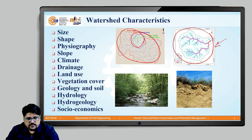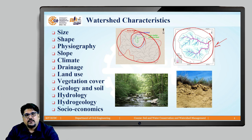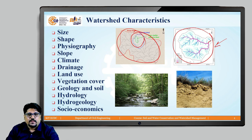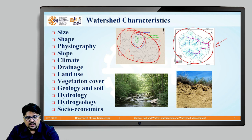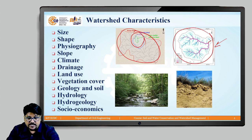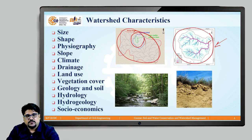The next characteristic is vegetation, which is also a very important characteristic of a watershed. How much vegetation cover exists within the watershed — how much is the forest area and how much is the agriculture area — plays a very important role in the management practices of the watershed.